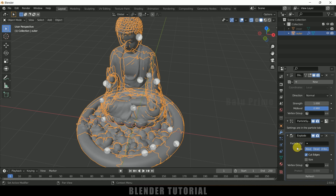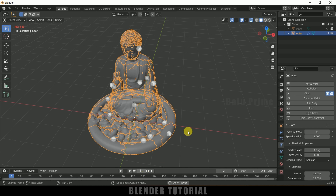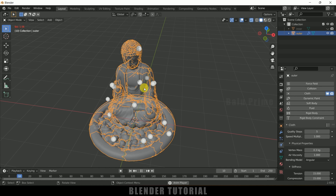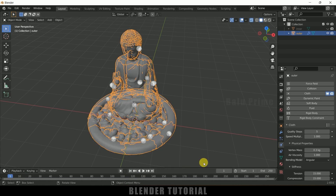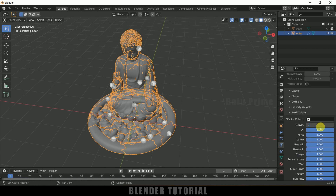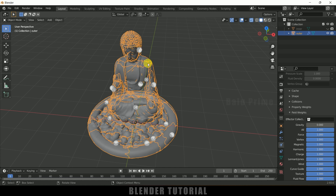Now we need to add cloth property onto these pieces. With the outer model selected, come to the Physics property and add Cloth. Now if I play this, the cloth falls down because we've applied cloth to this model. We need to get rid of gravity — come to Field Weights and set Gravity to zero. Now gravity will not act on these particles; they will stay in their position until an external force acts on them.